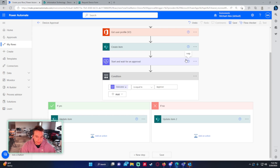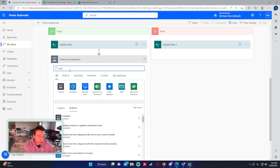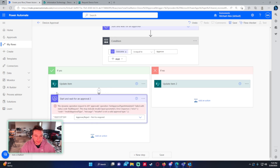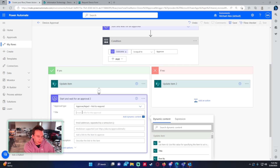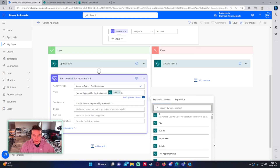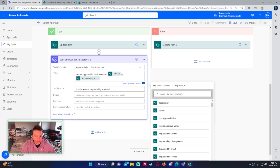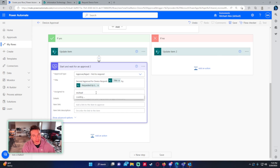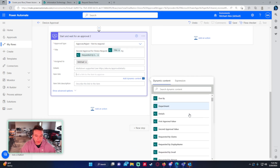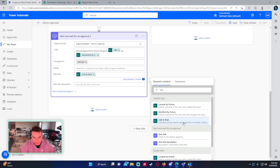So that's all for the if-no branch. In the if-yes branch, because we have to send this off to another approver, we add another 'start and wait for an approval.' Approval type is first to respond. Title is 'Second Approval - Device Request' plus the device, and requested by email. Assigned to would be the person above the first approver — the second level in a two-step approval. We'll include the item link to SharePoint as well.